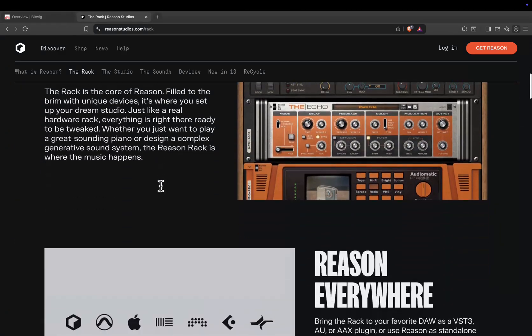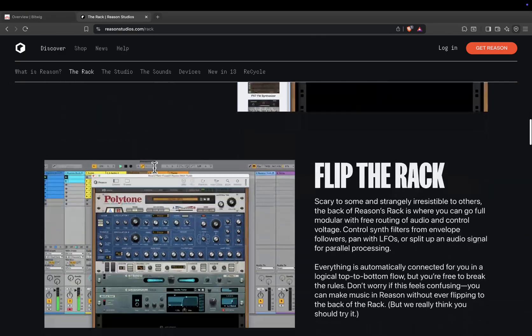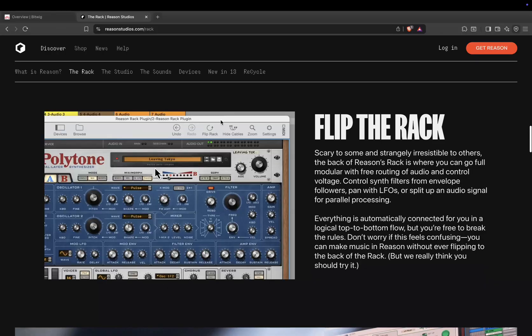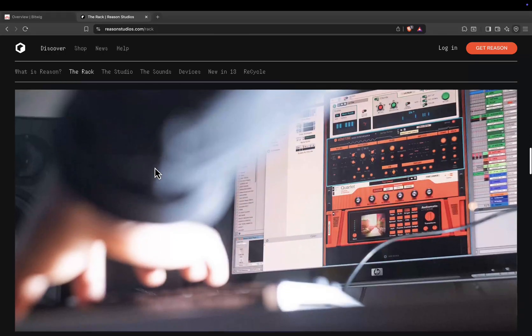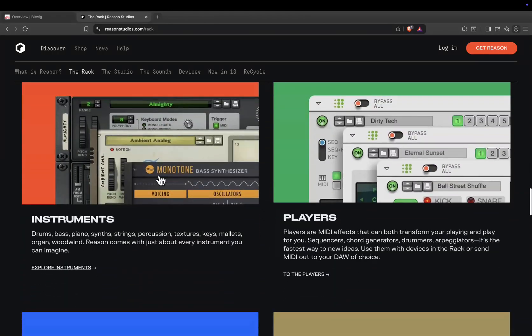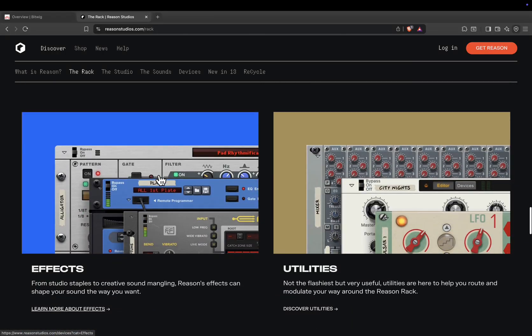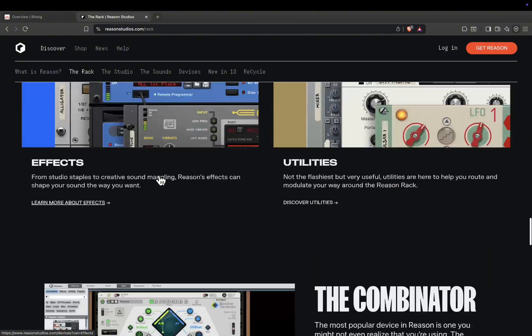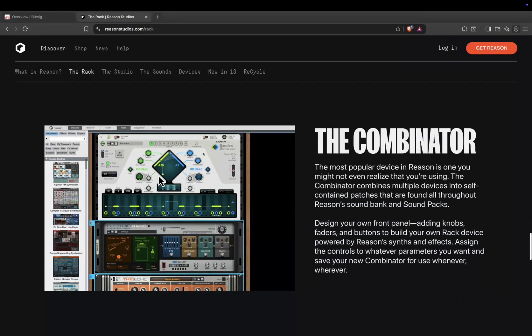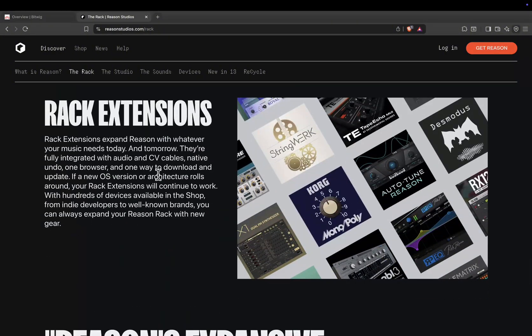In 2025, Reason 13 adds more instruments, improved effects, a faster browser, and a more streamlined sequencer, making it easier to find sounds and build complex patches without losing flow.